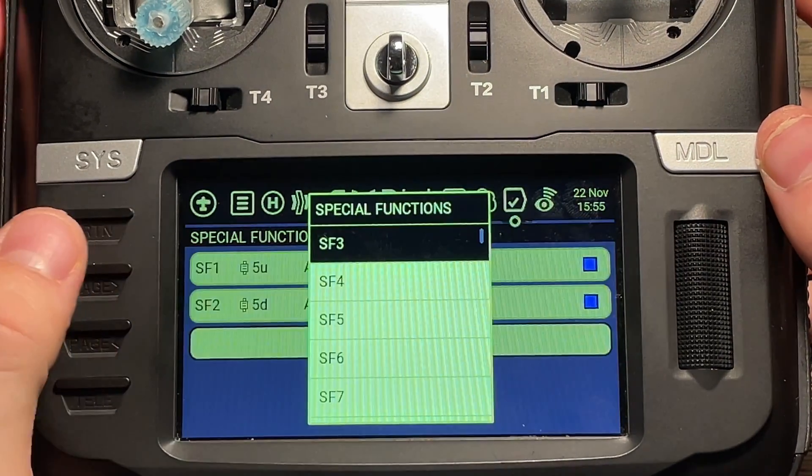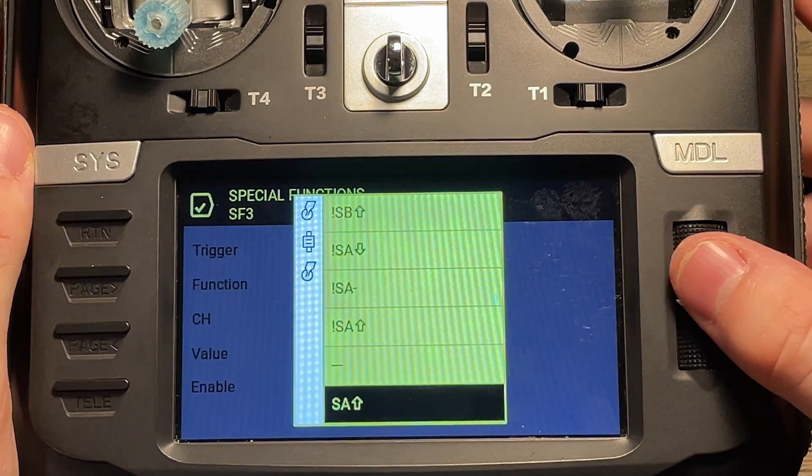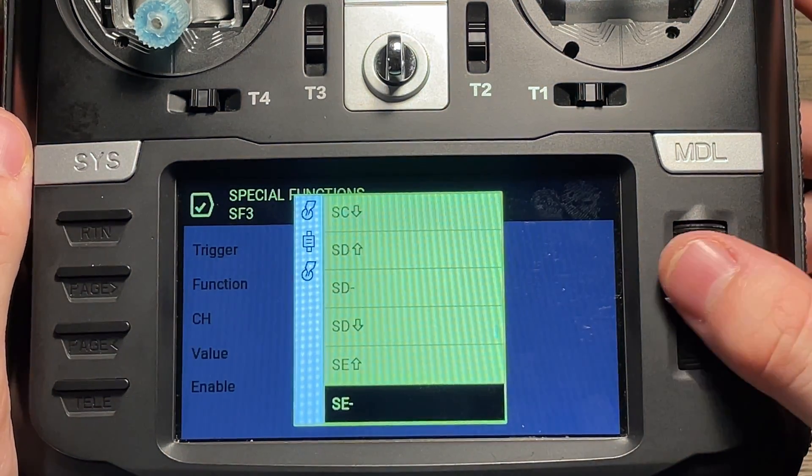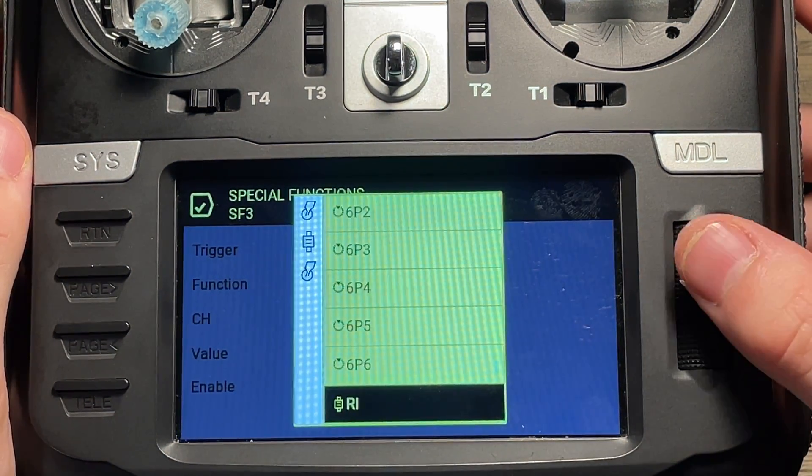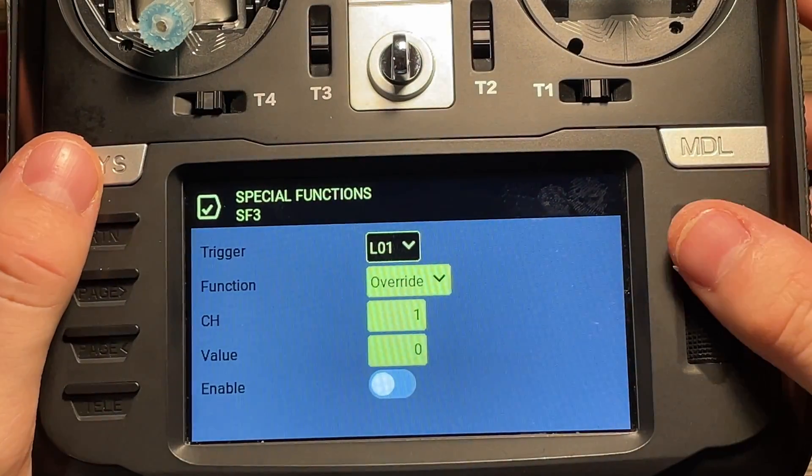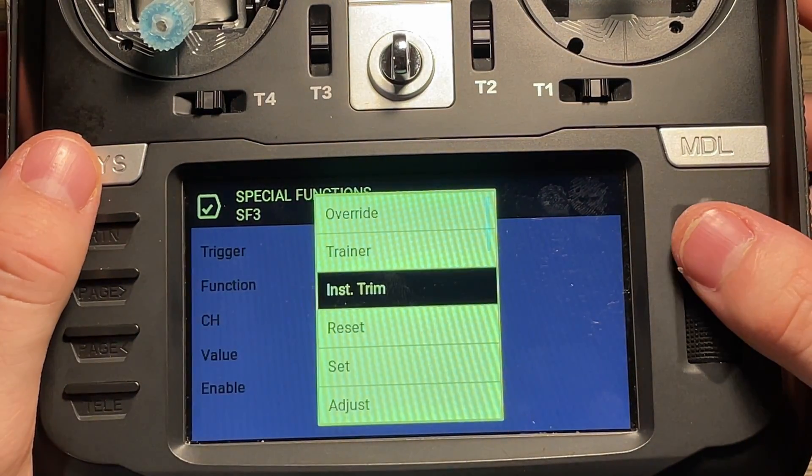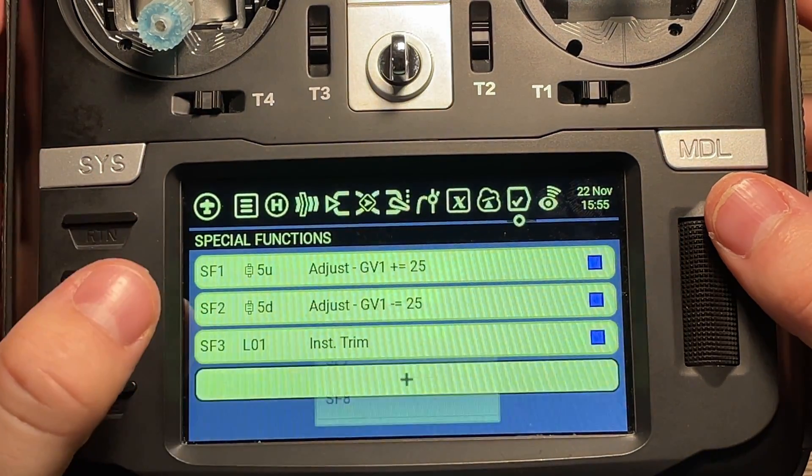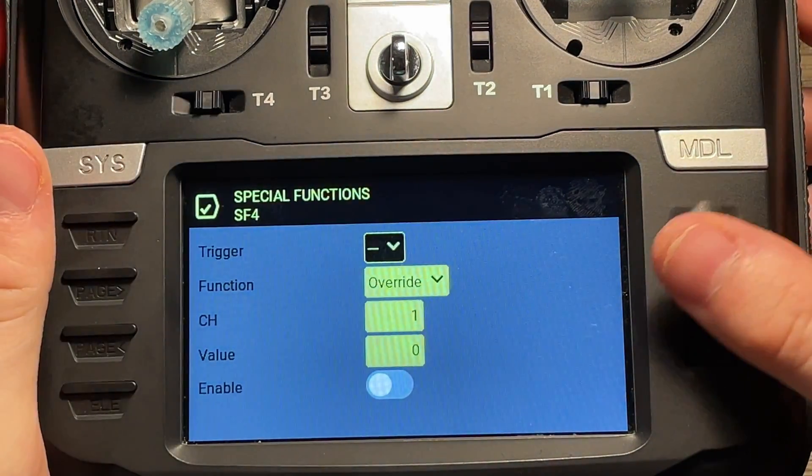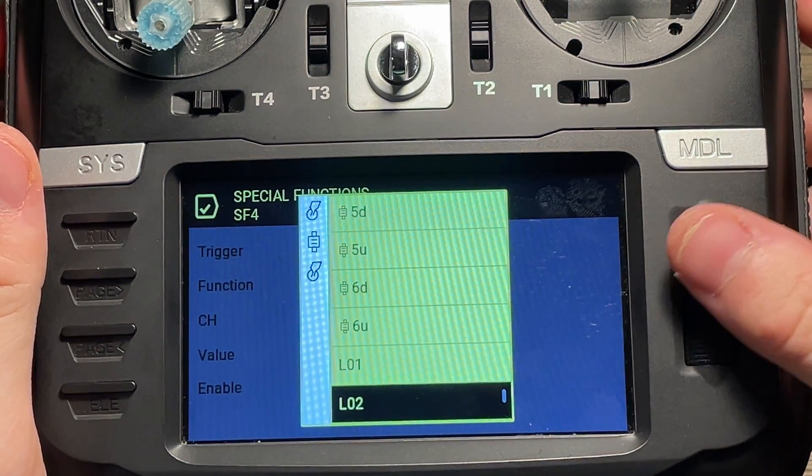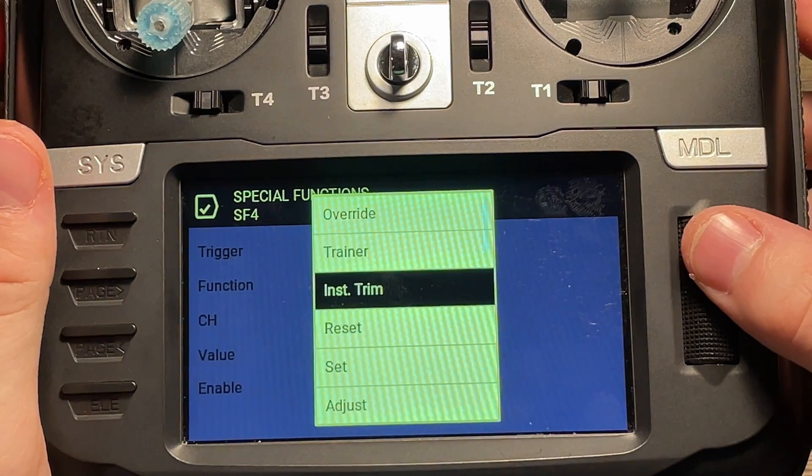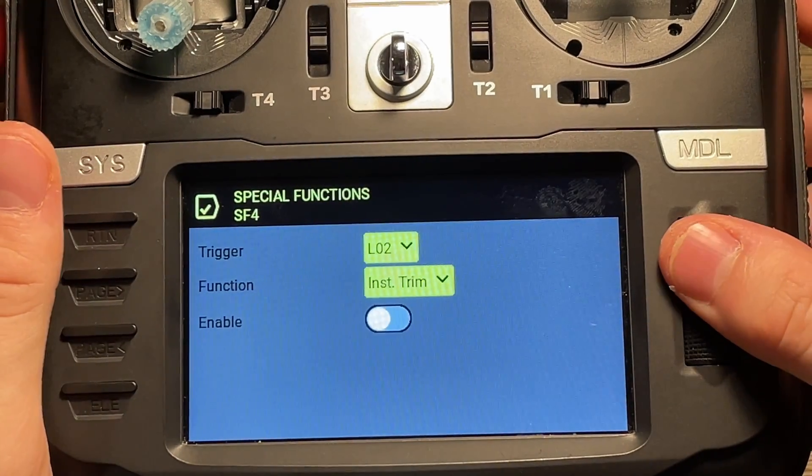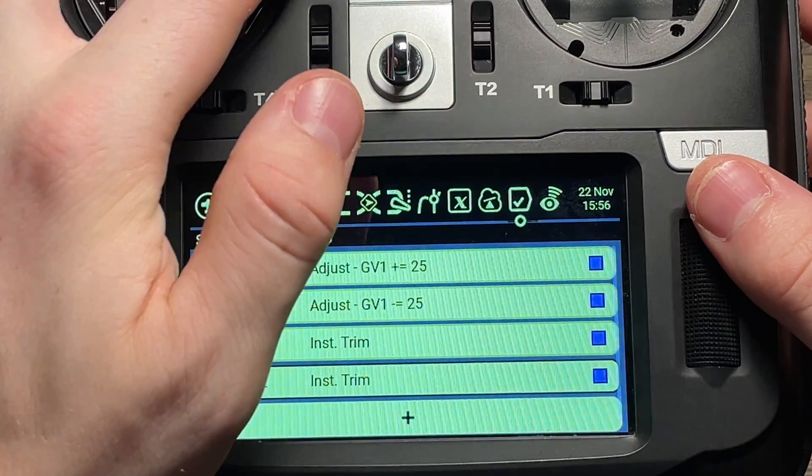So now we're going to add two more special functions. First, we're going to add special function 3. And this is where we're going to go back and find our logical switch. So that's L01 and L02 that we created earlier. So I'm going to find L01 first. I'm going to select that and the function will be instant trim. And we're going to make sure that that's enabled. And then similarly for special function 4, we're going to find our L02 that we created earlier. Scrolling down, select that. Function will also be instant trim. And we're going to make sure that that's also enabled. And there you have it. That's pretty much it.